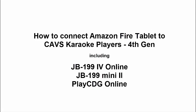This video instruction shows how to use Amazon Fire Tablet as e-songbook for CAVS karaoke players that are of 4th generation, such as JB-199 IV Online, JB-199 Mini 2, and Play CDG Online. The 4th generation players are CAVS' latest development with a built-in web server inside each player.